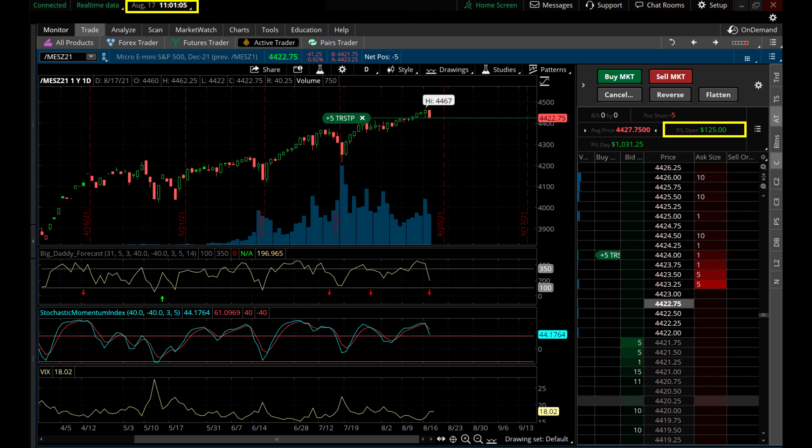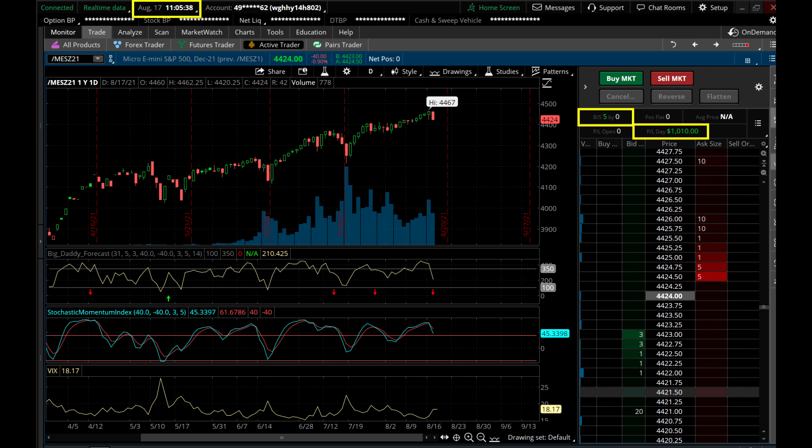Now you can see — upper left-hand corner, just four minutes later — I had closed the contracts using a trailing stop, a straight trailing stop without a limit. You can see the profit and loss at this point is over a thousand dollars for the day.